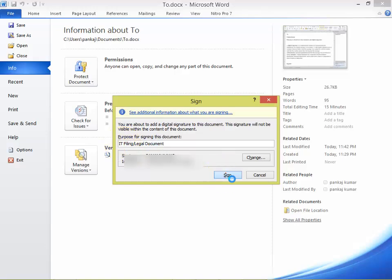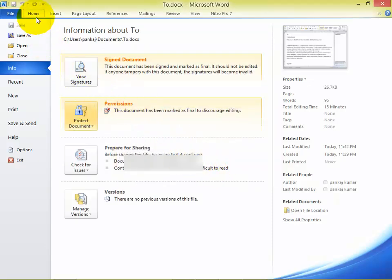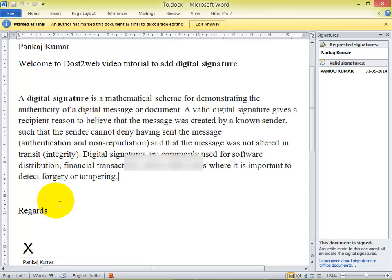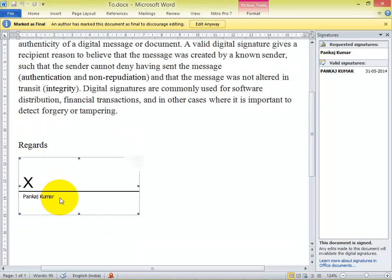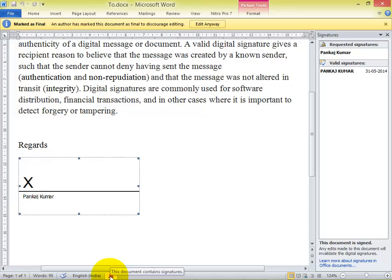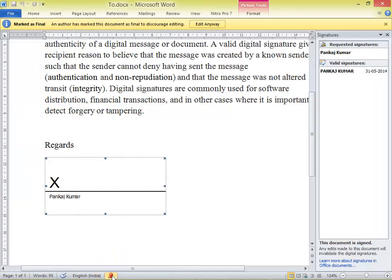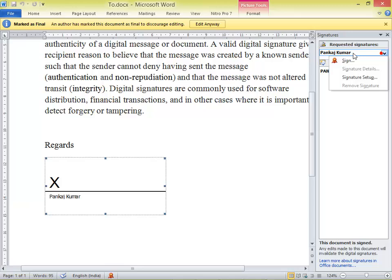Once you come to the screen, you can see there is a window with a signature icon. You can see that this document contains a signature. Below your document, just click on that icon. On the right side, you can see a right sidebar where the direct signature option has appeared. If you want to add a signature, just sign in and keep your signature.